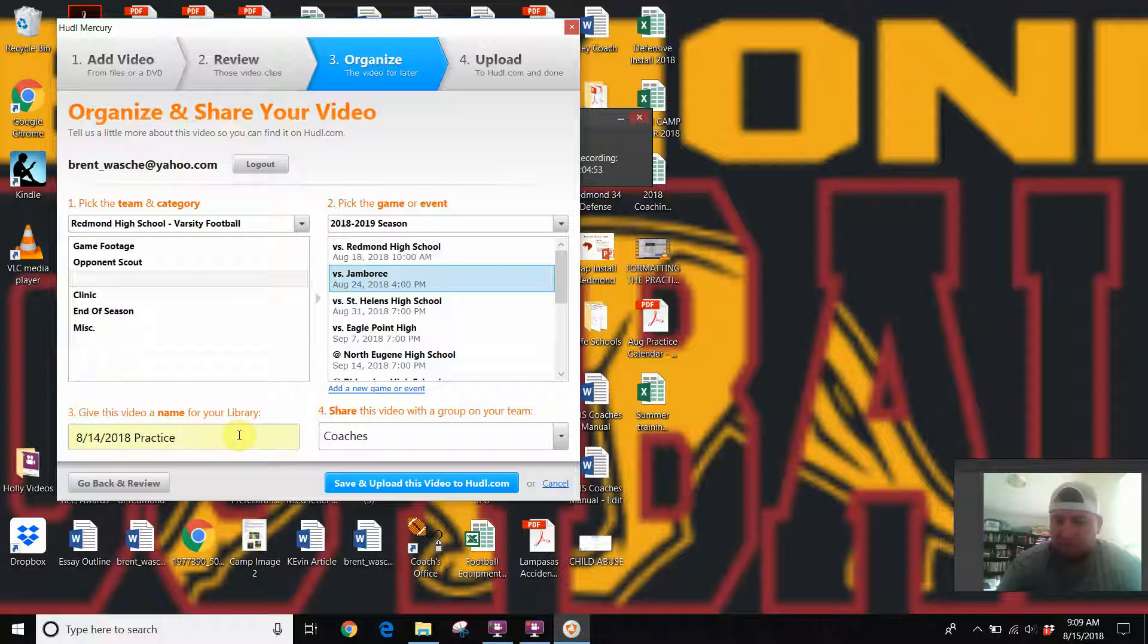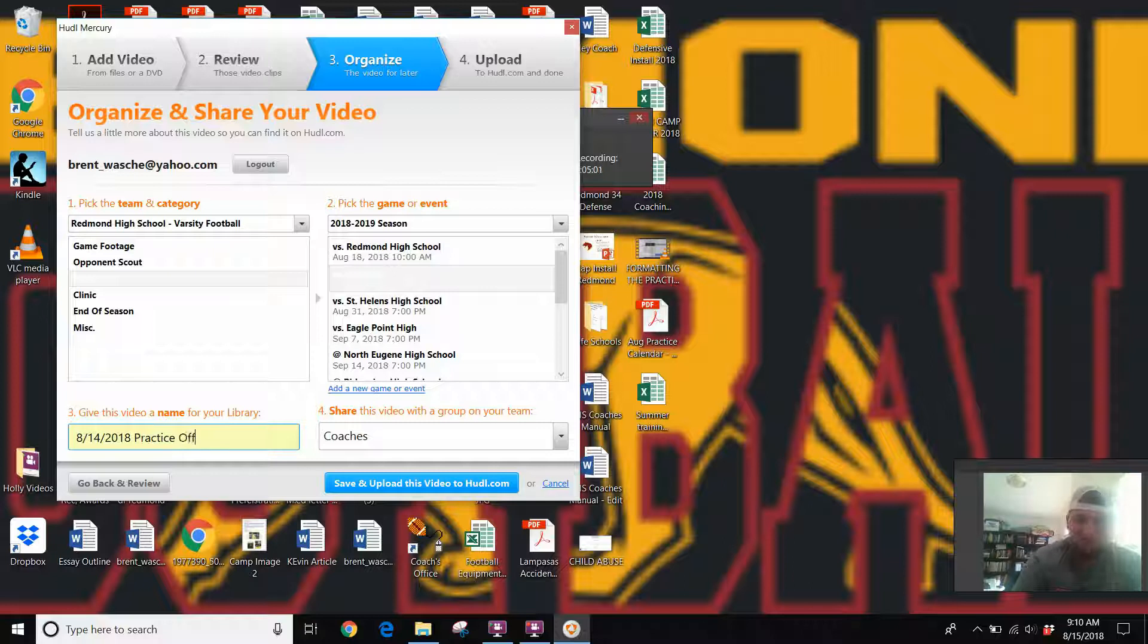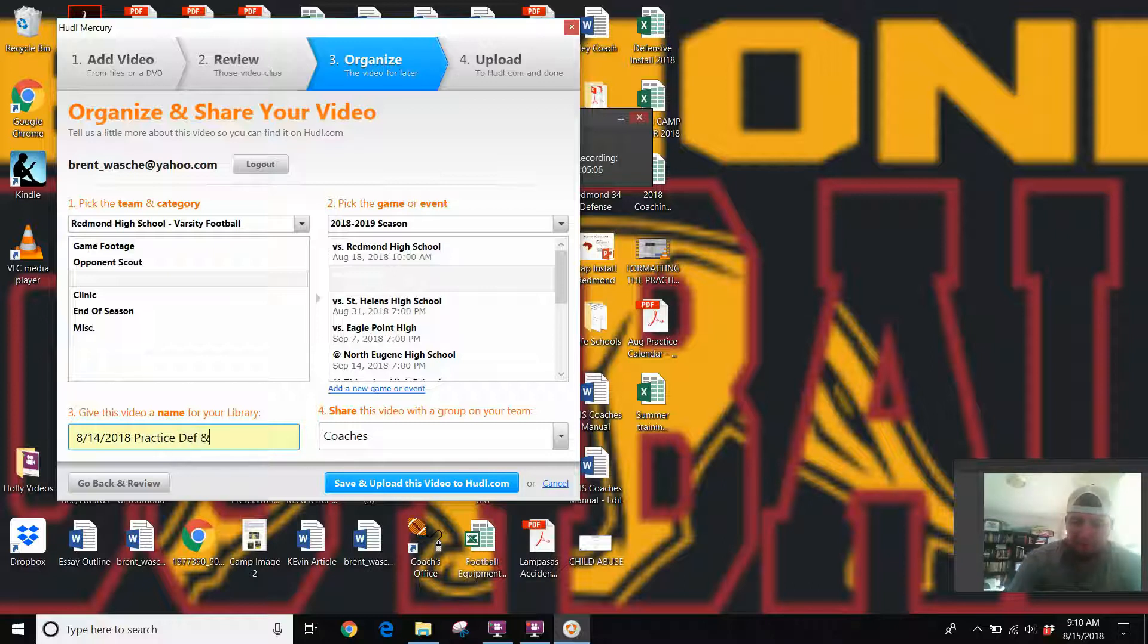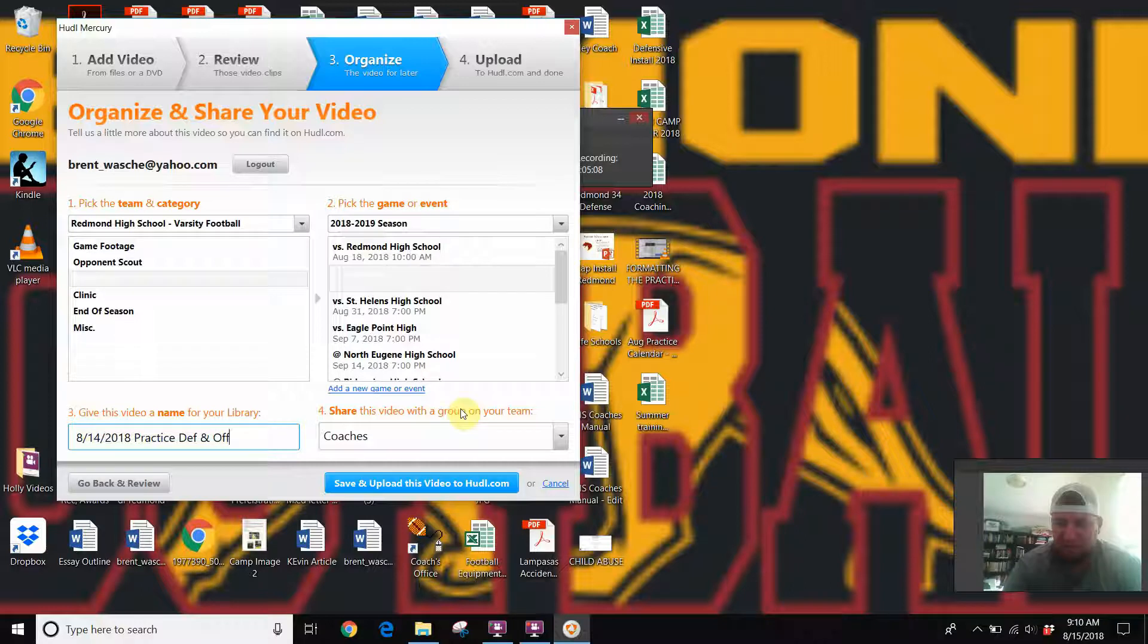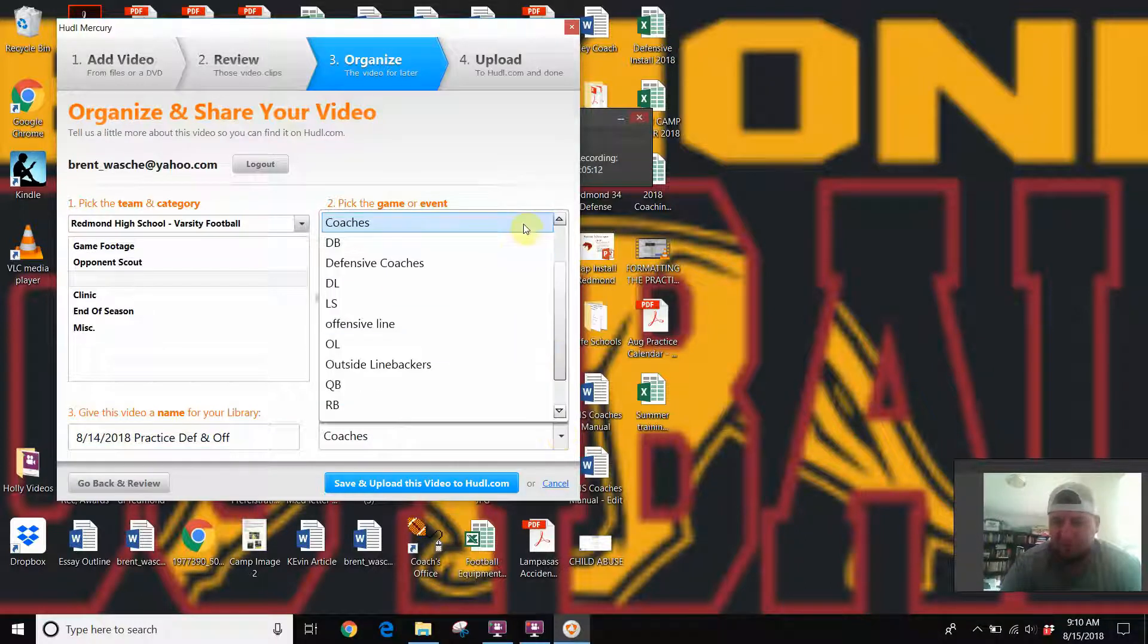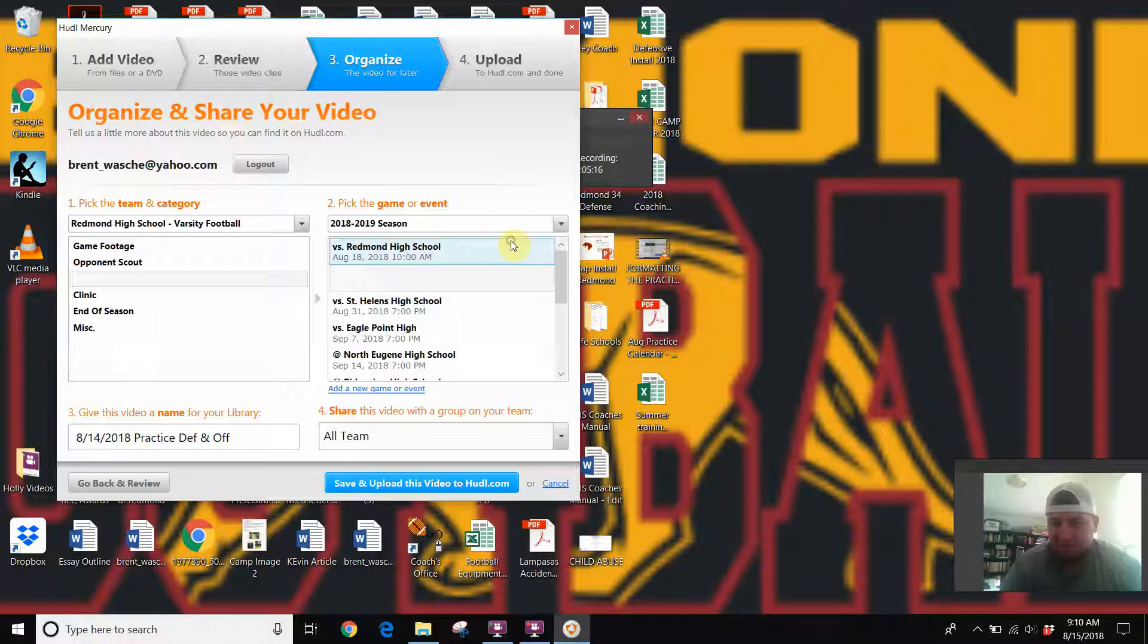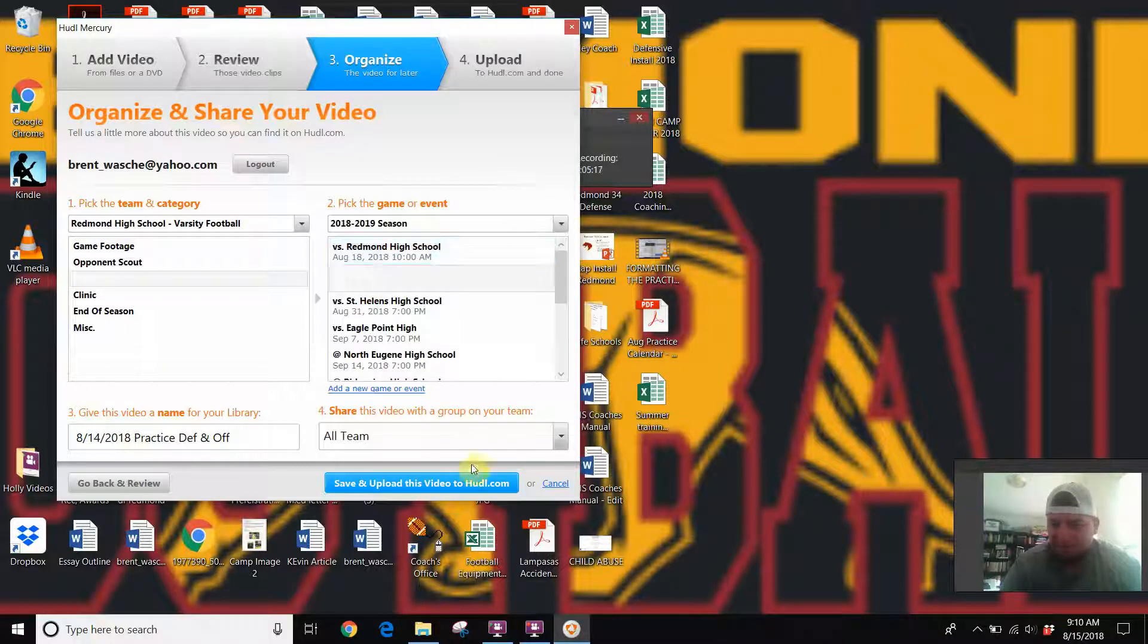If you split them up, if you have like an offensive session and defense session, you can put like, you know, practice offense. I'll just put defense and offense. As far as who we're sharing this with, just go ahead, unless it's something crazy, I'll just share with the whole team that way everybody has access and you don't have to go back and change anything.